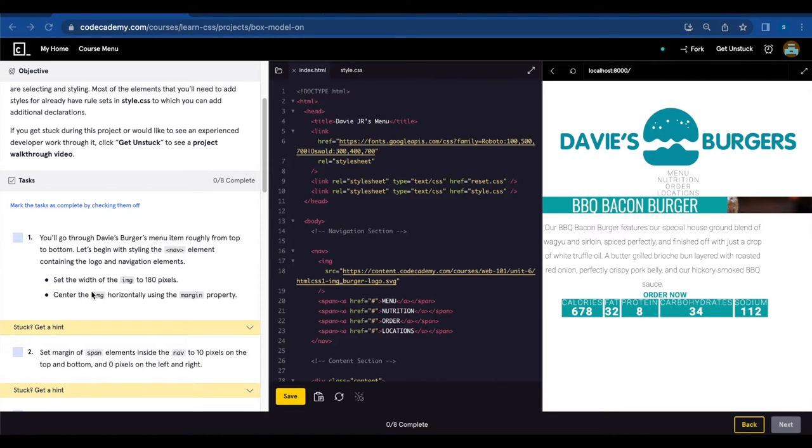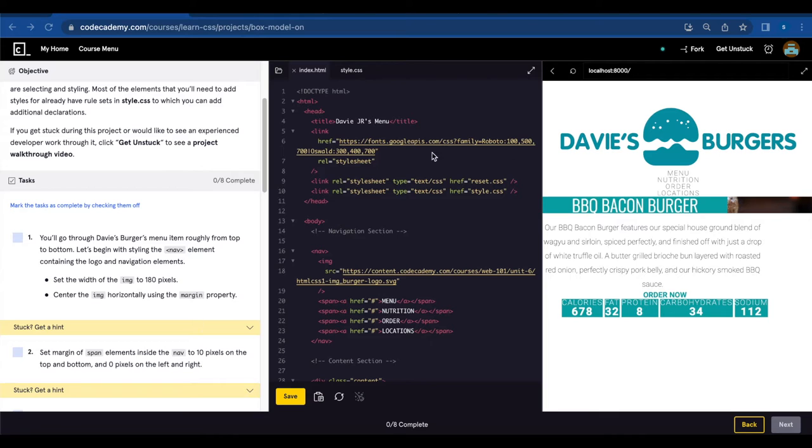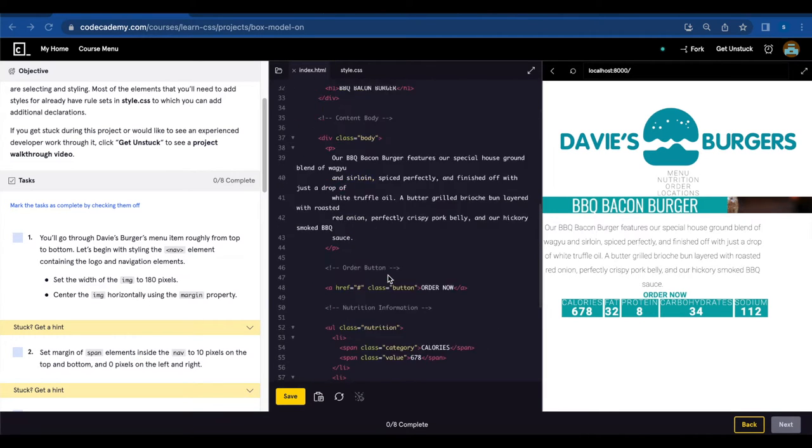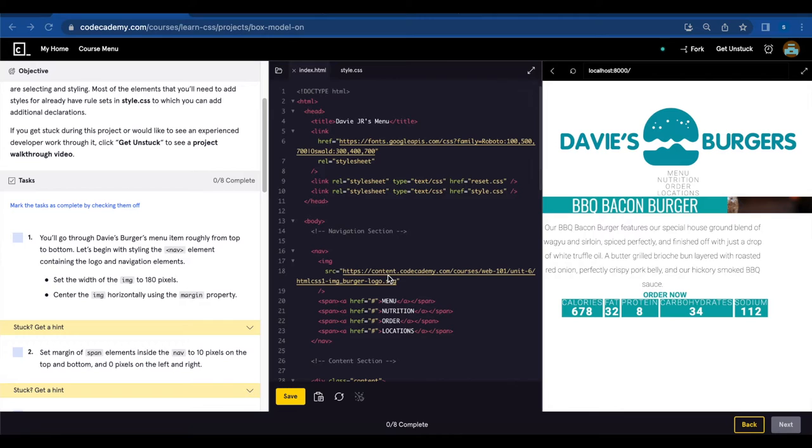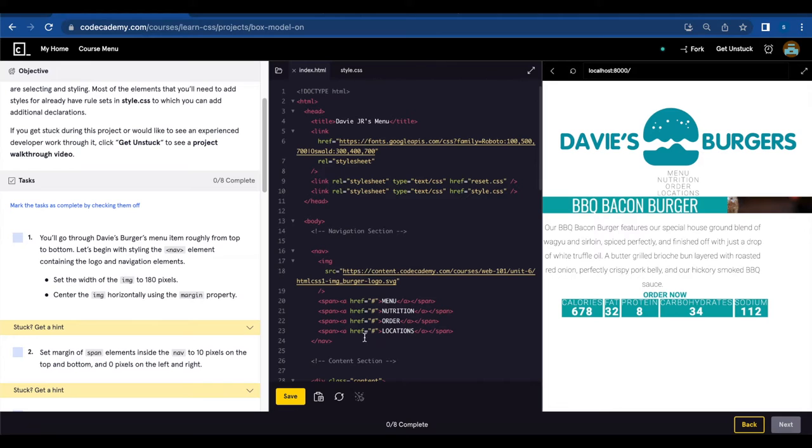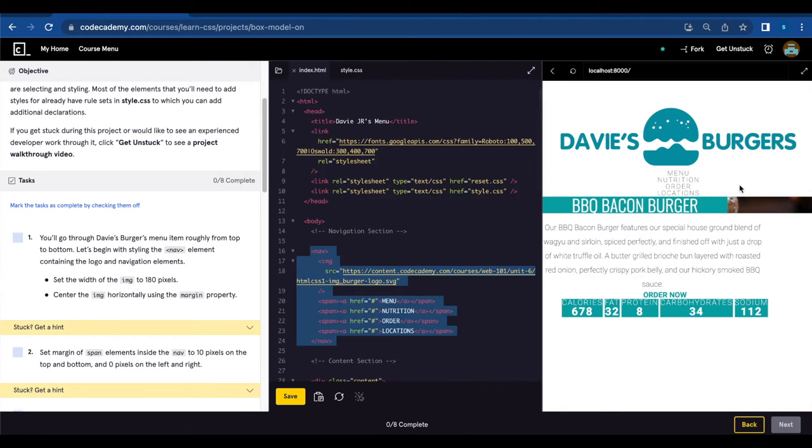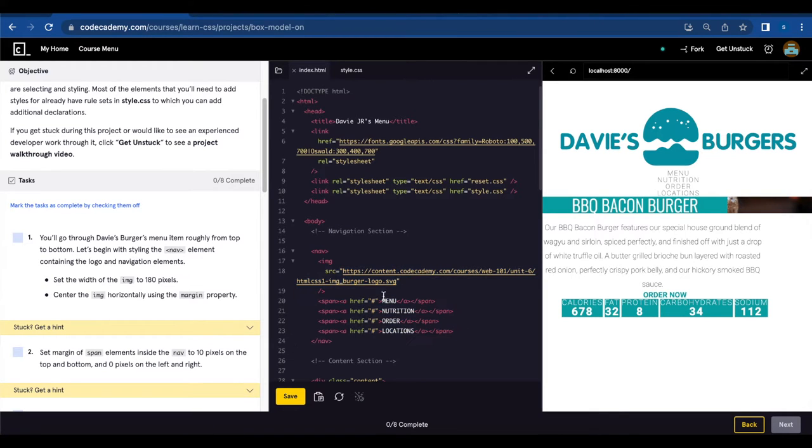Let's begin with styling the nav element containing the logo and navigation elements. Set the width of the image to 180 pixels. Center the image horizontally using the margin property. So this is the index.html file, and here is the section they're referring to. Nav image.